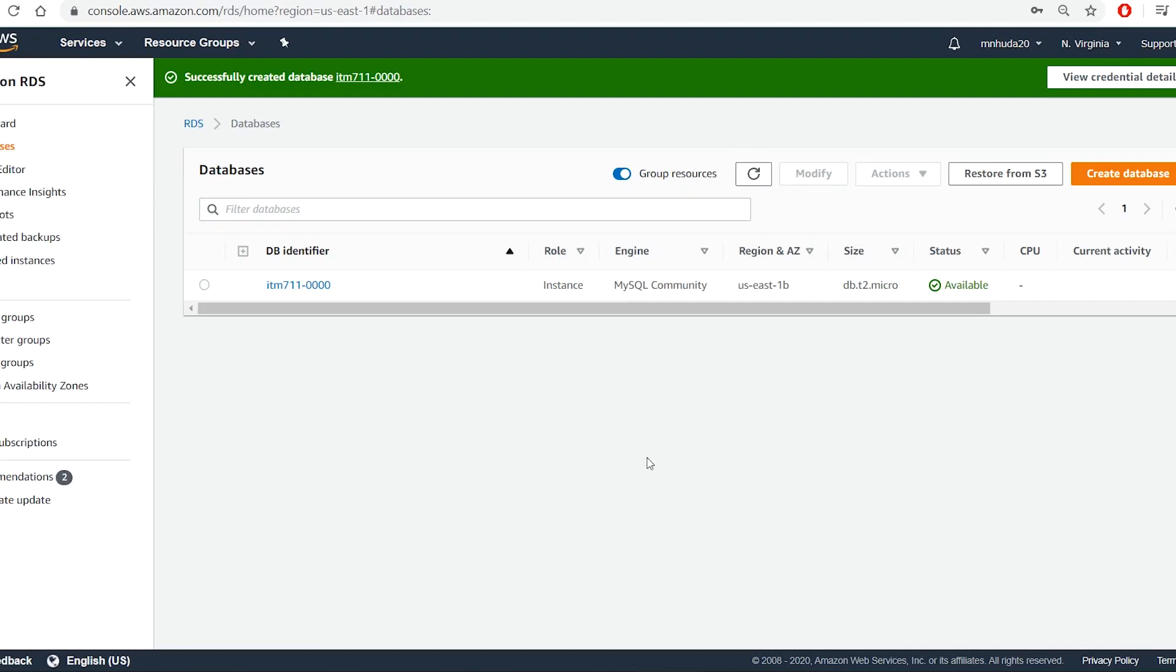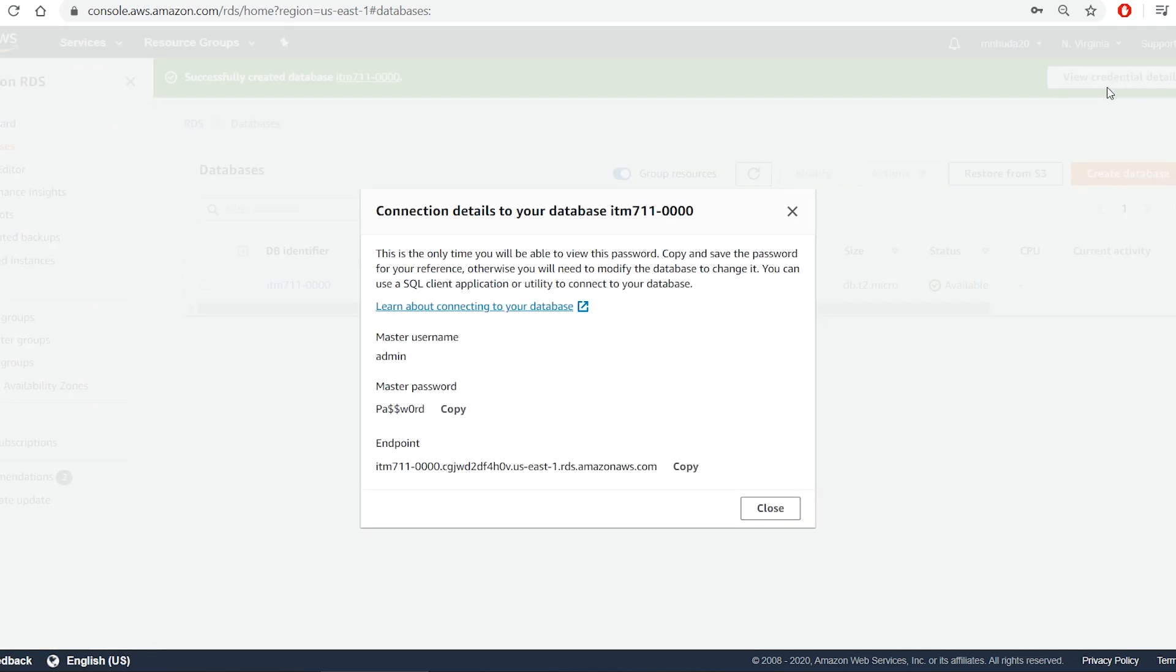On the AWS, the database instance has been created. Now I will need the endpoint of this database instance to connect to the database. I can get it from view credential details link and copy it.